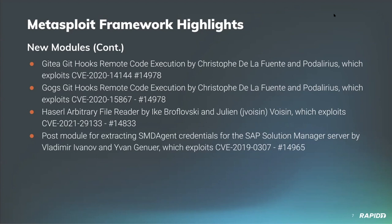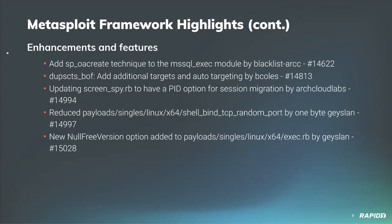For enhancements and features, community contributor BlackArch has added support for the sp_oa career technique to the MS SQL exec module, which allows for a more stealthy alternative to traditional XP command shell stored procedures.